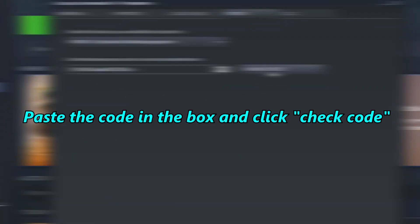You copy the code, and you go back to your game, you paste in the code, you click Check Code.